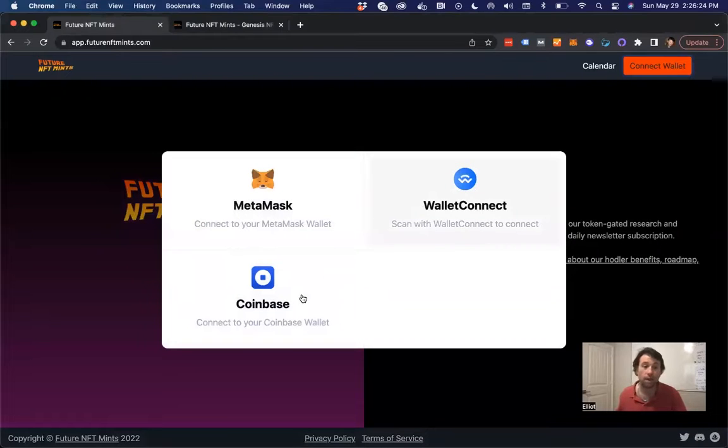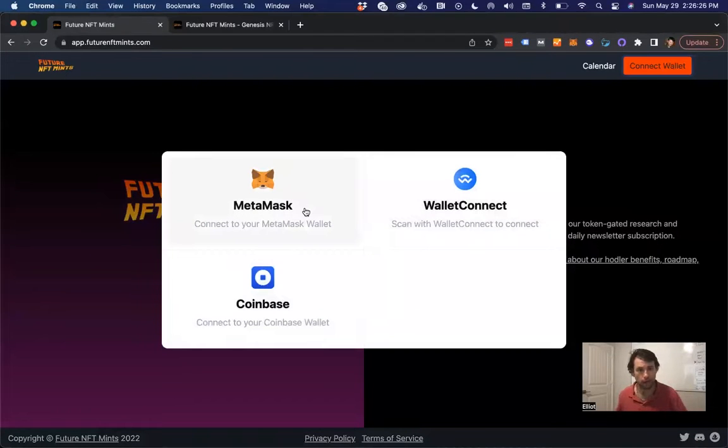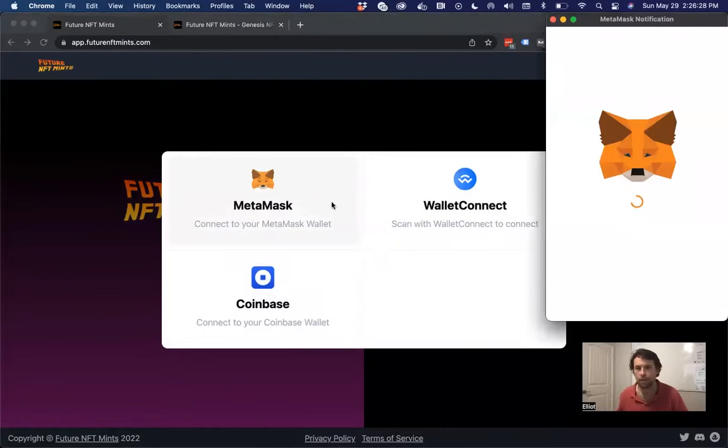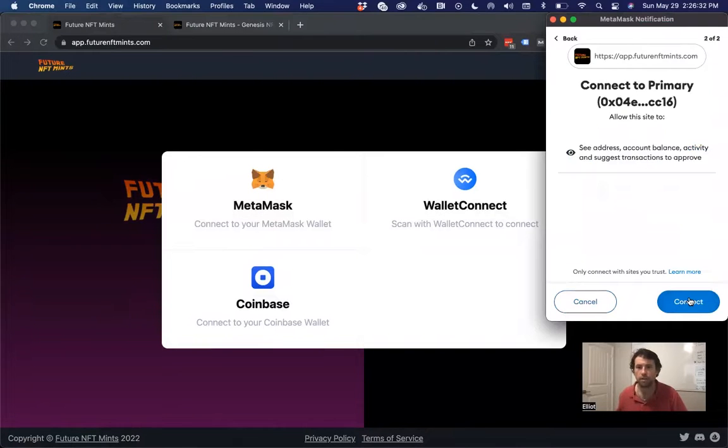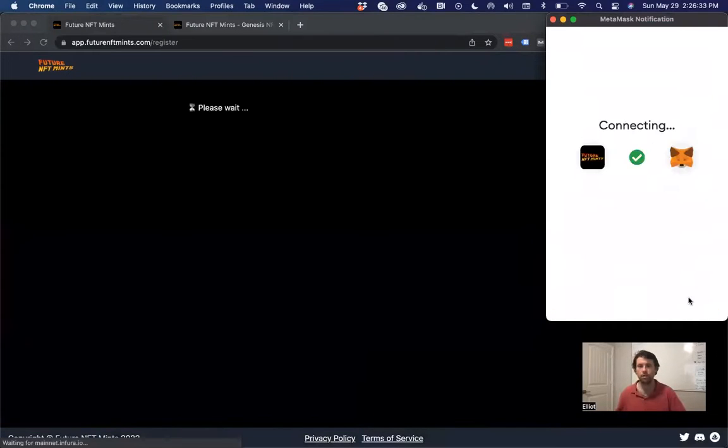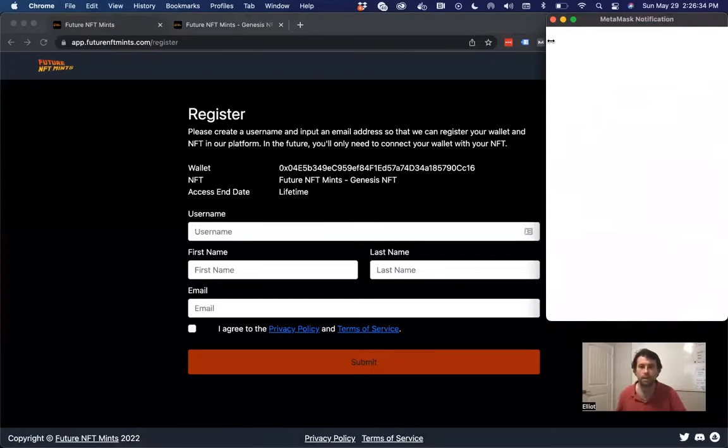MetaMask, Wallet Connect, Coinbase. I have mine in my MetaMask. So you click MetaMask. This is the wallet that it's in. We're going to go ahead and connect it.